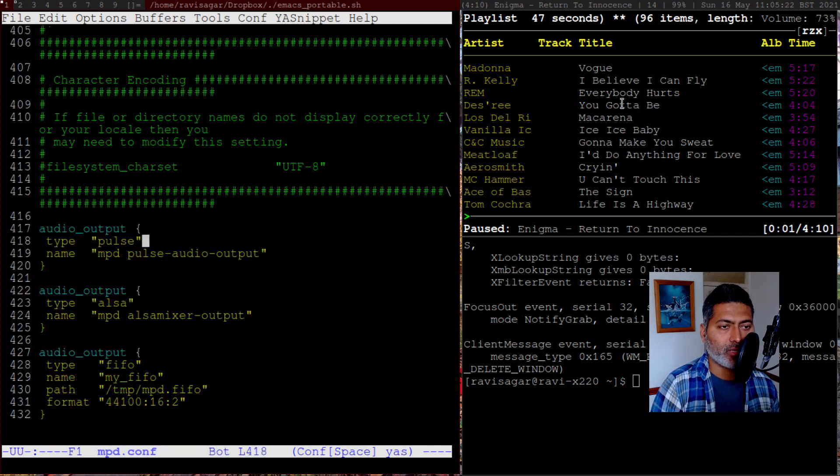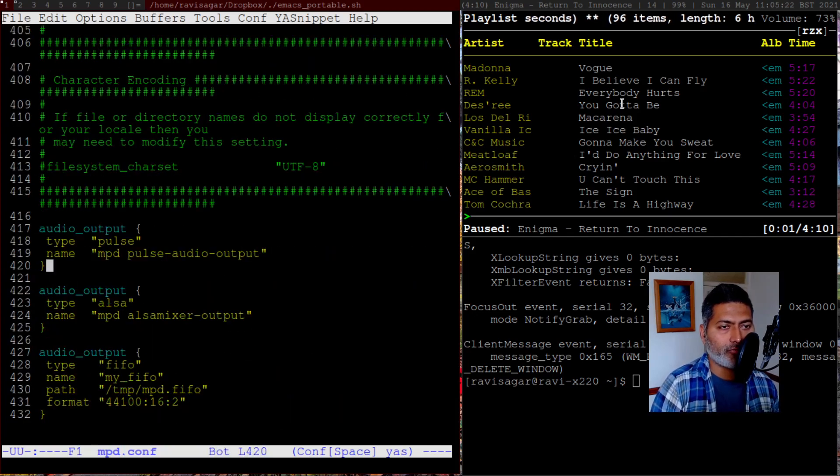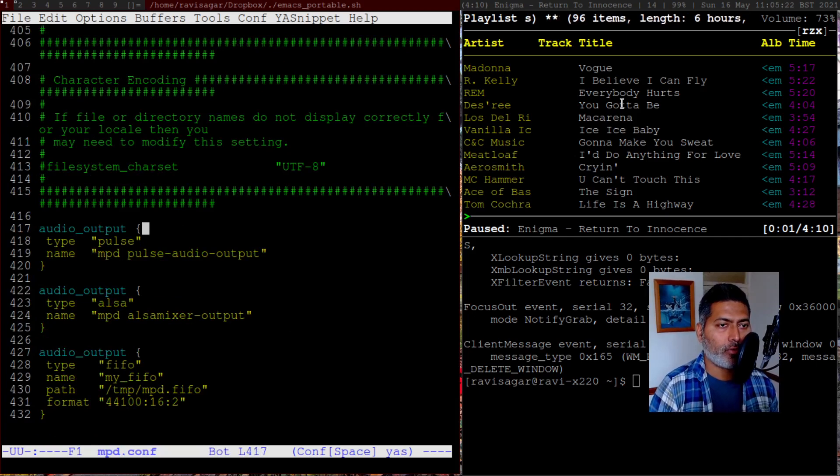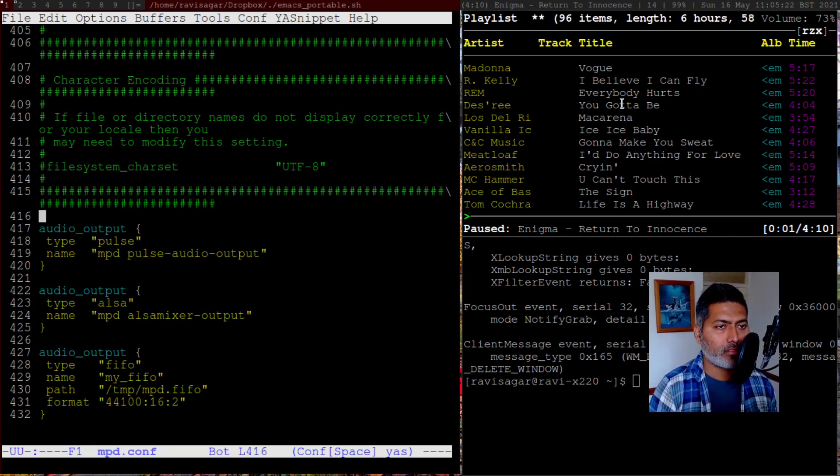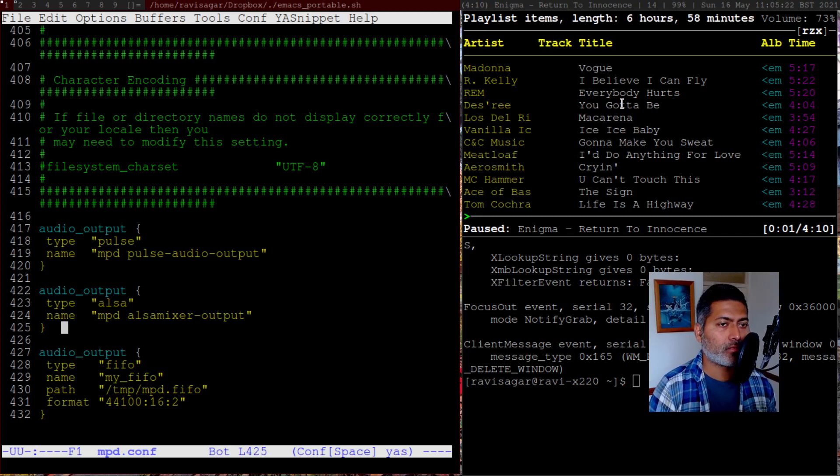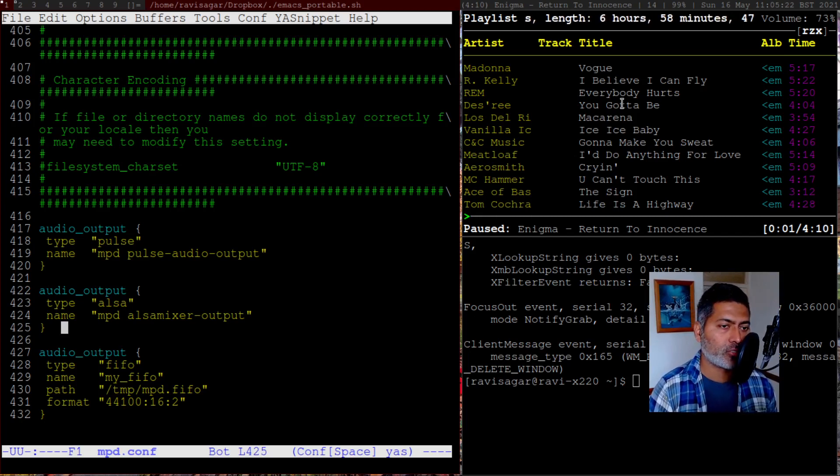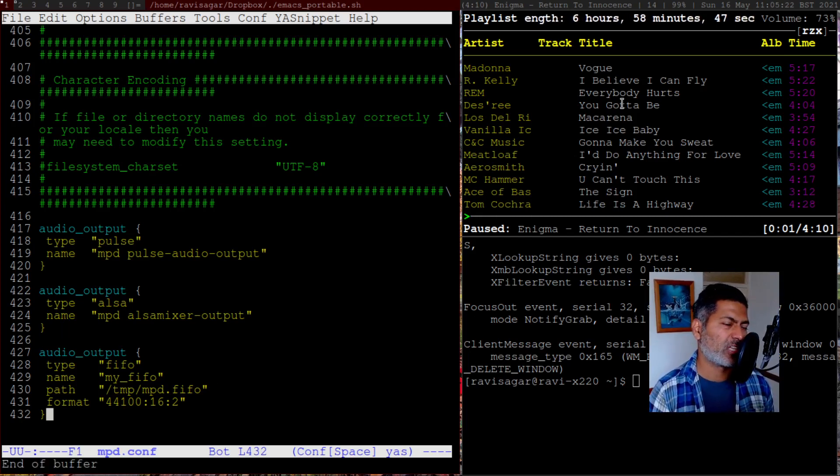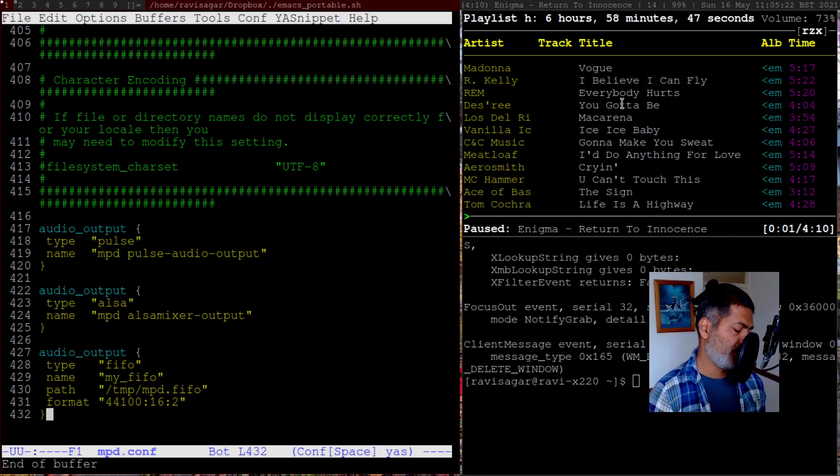I might have the visualization. These are the outputs, so you have to specify this. For Pulse, you can use this MPD Pulse audio output. For ALSA, you can use this ALSA mixer output. And for visualization, you can basically use these configurations. So this is it for the MPD. Nothing massive. It is not complicated at all.